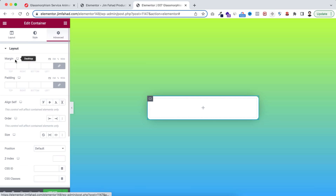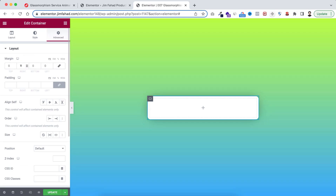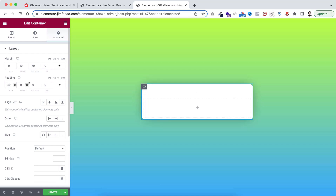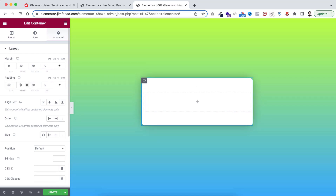Under the Advanced tab, unlink the margin - on the right and bottom I'm adding 50 pixels of margin. Now unlink the padding - at the top and bottom I'm adding 50 pixels of padding, on the right I'm adding 20, and on the left I'm adding 95 pixels of padding.